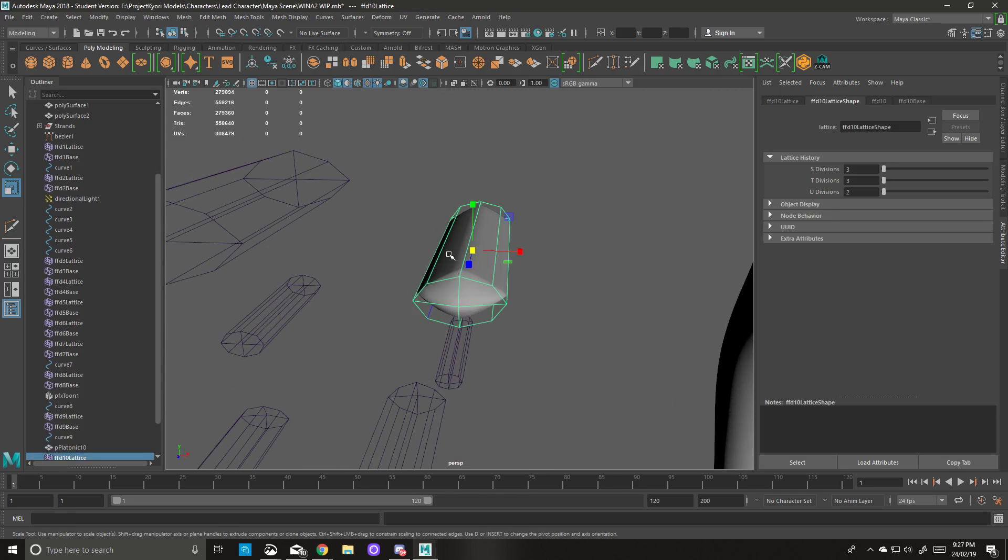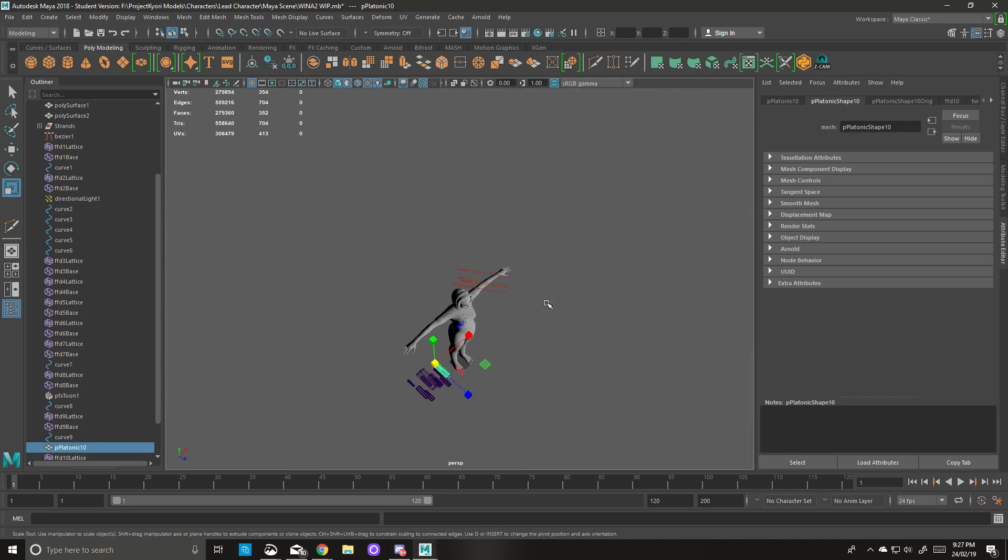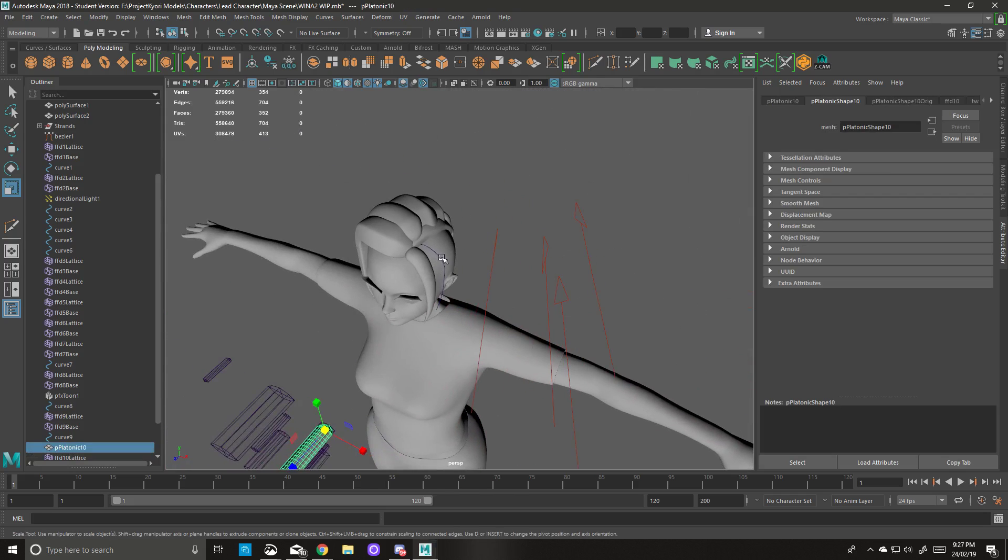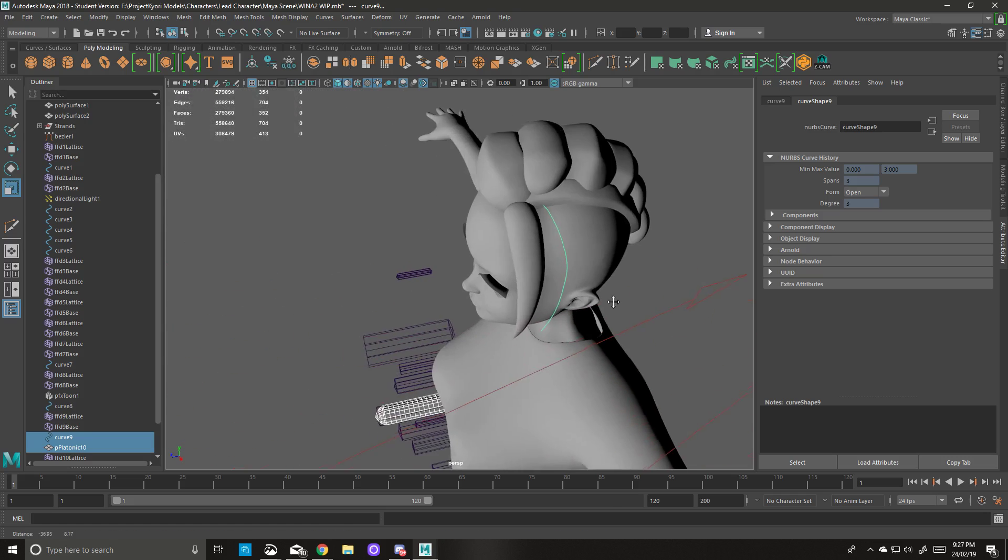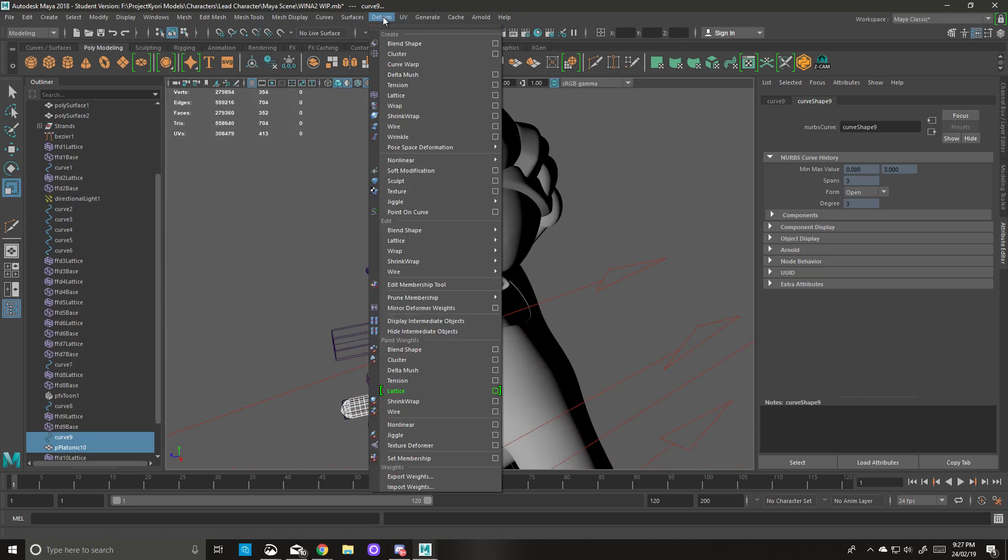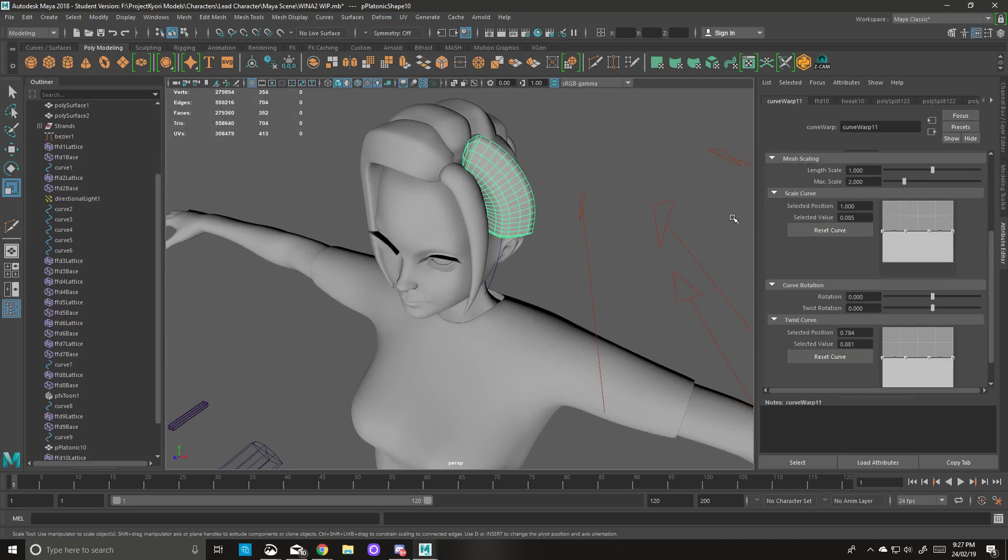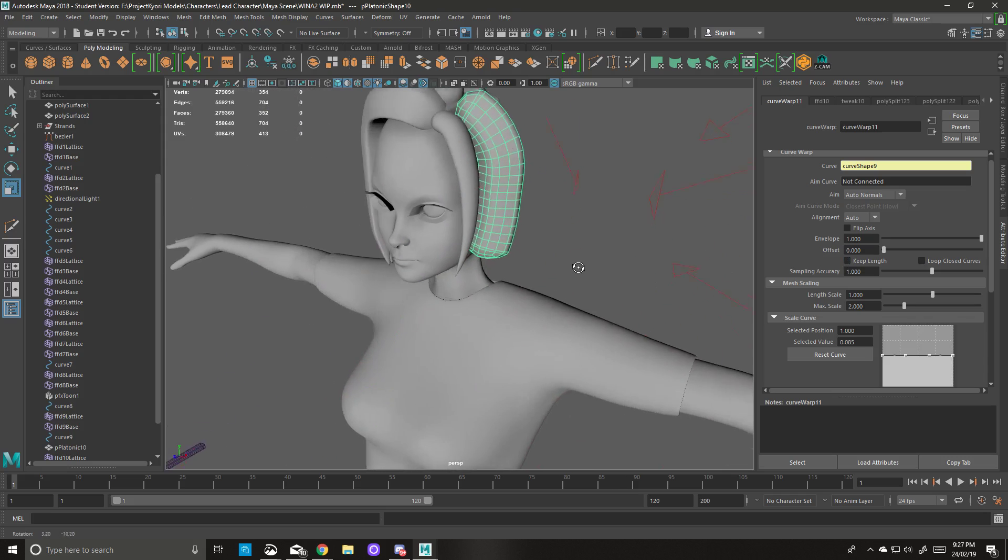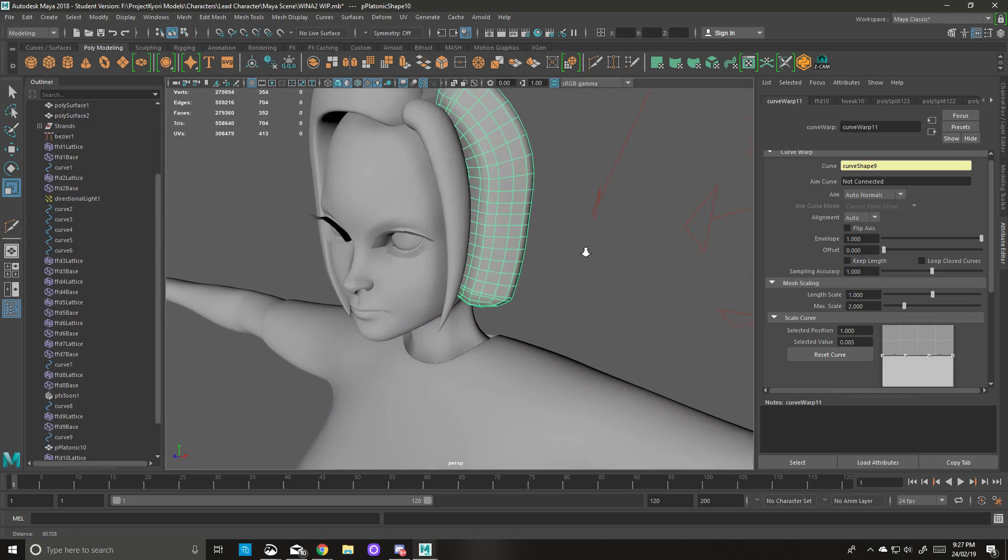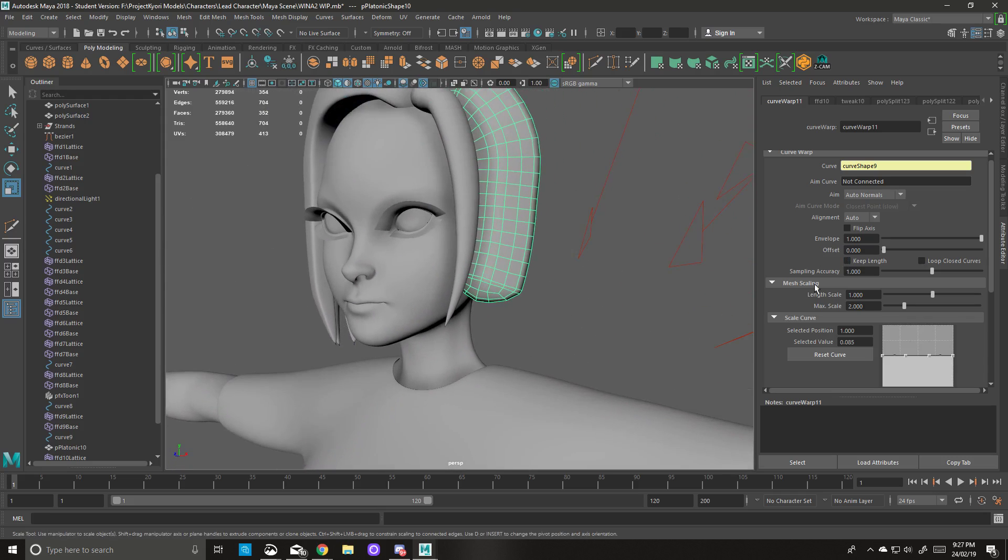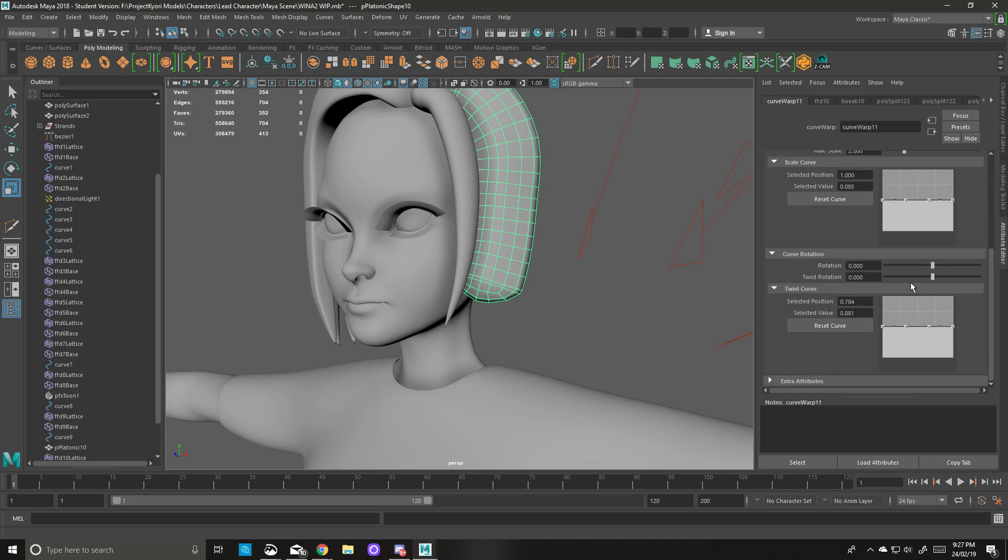Okay, now we select the mesh, leaving the lattice deformer on, and shift-click the hair strand curve. And we'll go up to Deform and use Curve Warp. Now we get something like this to start with, but this is just the standard default distribution for the curve warp. We're going to untick key blank. That basically means that the mesh will always extend to the bottom of the curve.